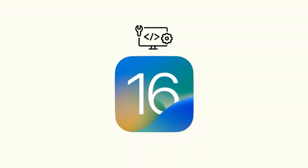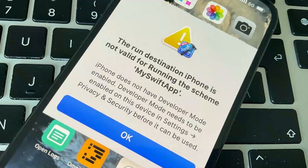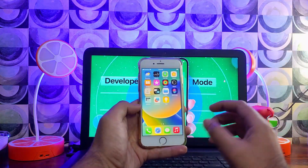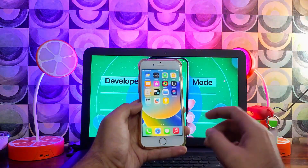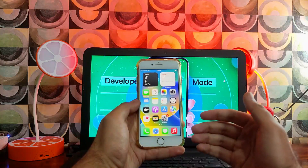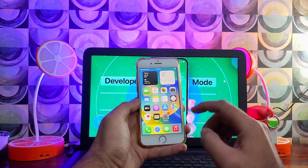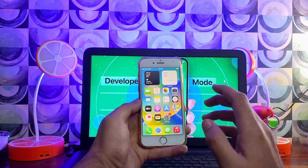Apple really changed the sideloading process on iOS 16 compared to iOS 15 or lower. On iOS 16, you need to allow the app certificate from Device Manager and also be in Developer Mode before you can run the app. On iOS 15, you just needed to sign the certificate from Device Management and then run the app directly.